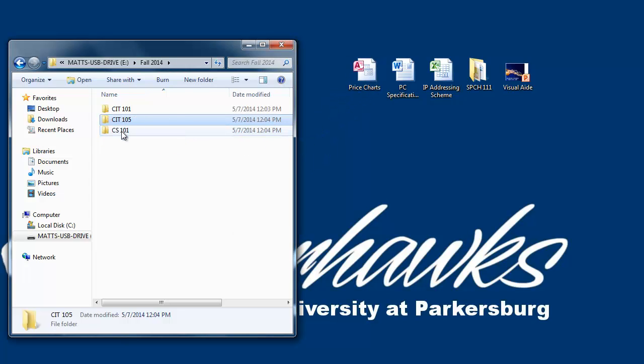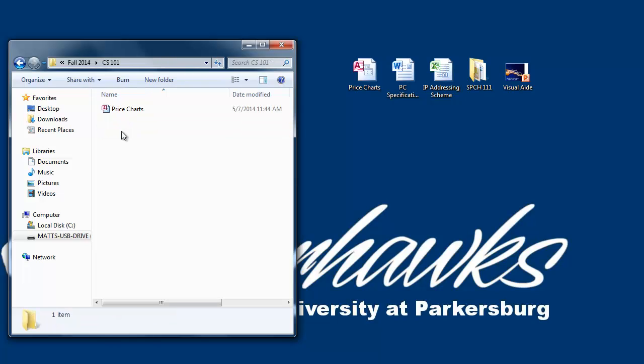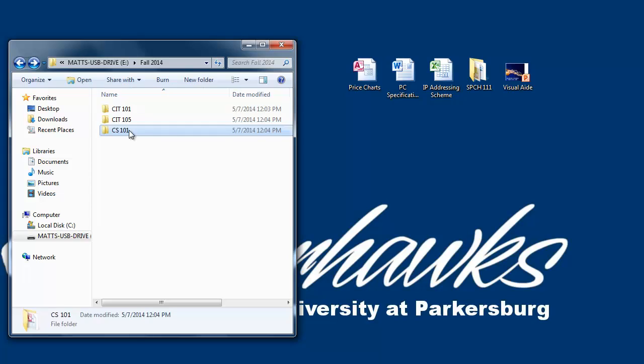If we look inside the CS101 folder, we can see the file we just copied into our subfolder. Go back by clicking the blue left arrow button on the folder, or by pressing the Backspace button on your keyboard. Now we're back in the Fall 2014 folder.